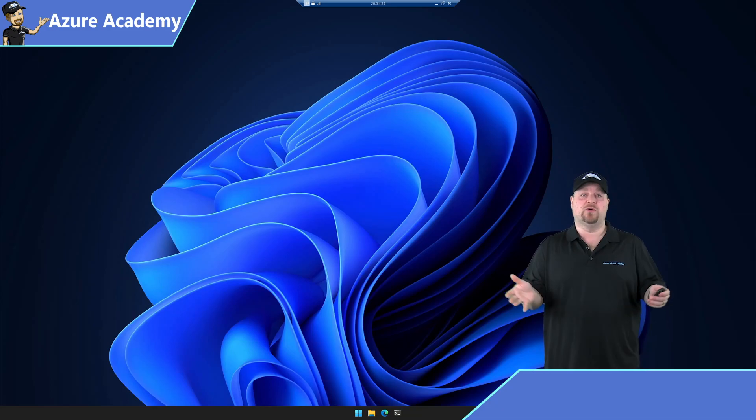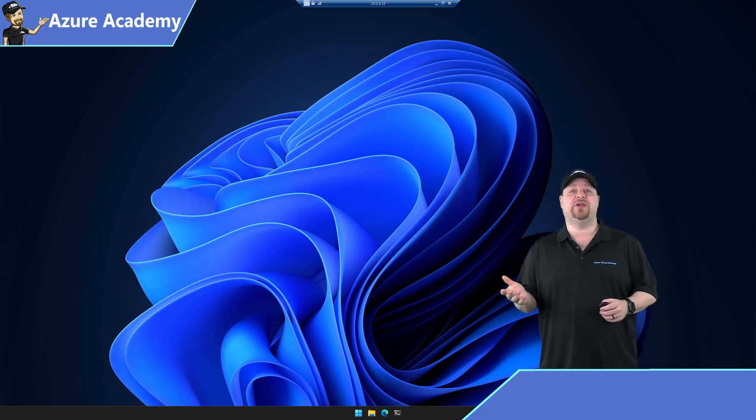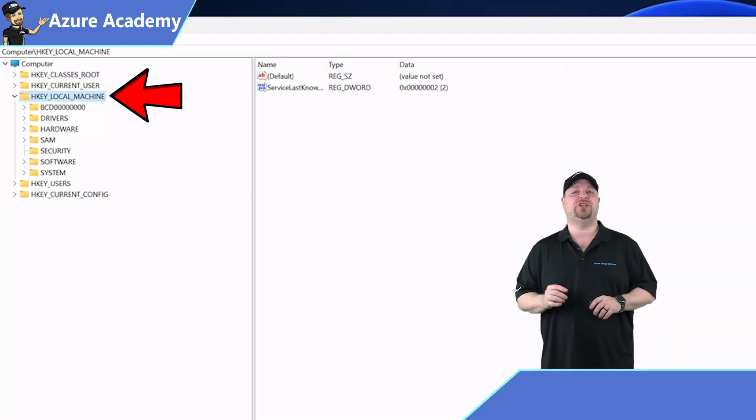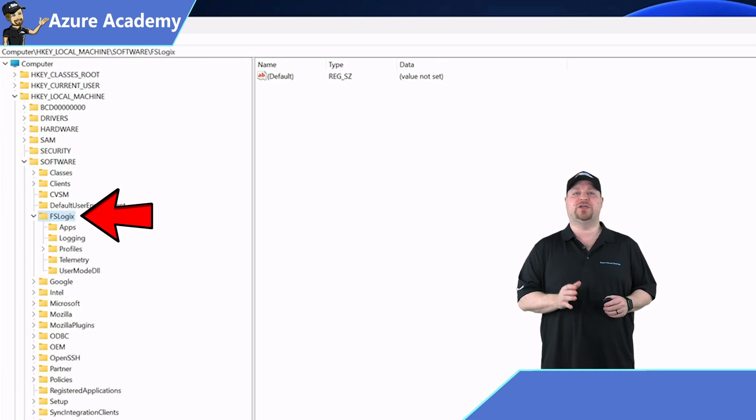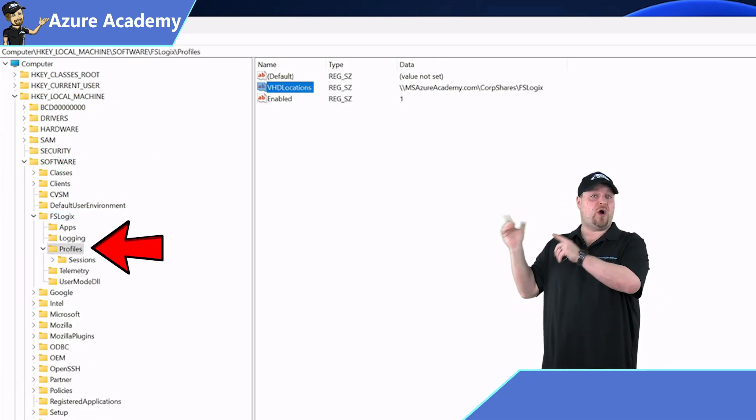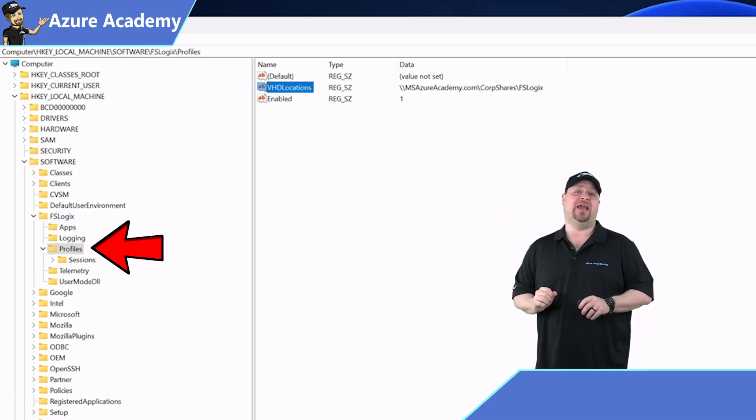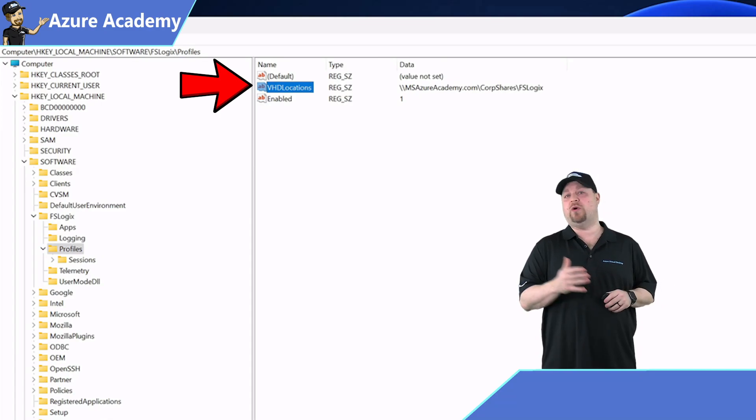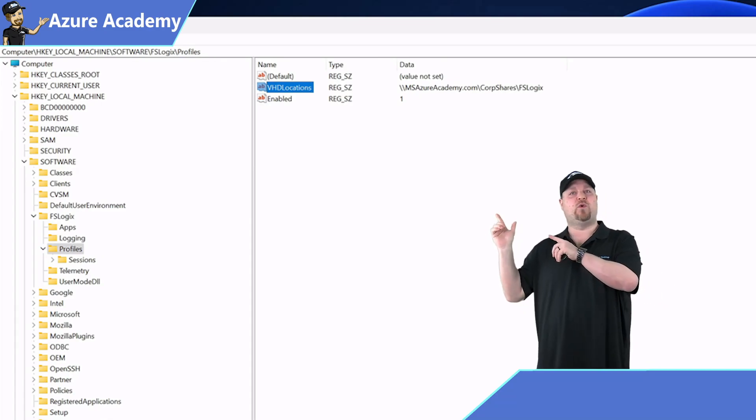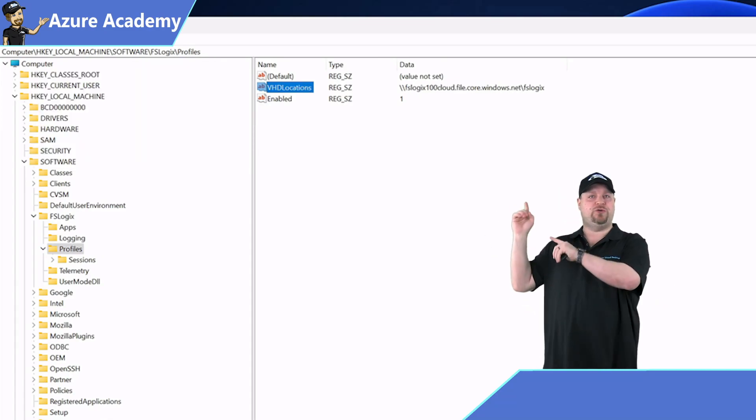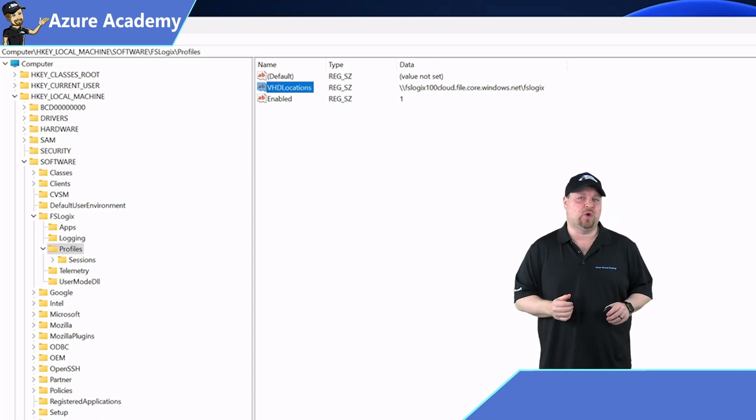Now we need to get this working for FSLogix. So here on the local session host, open the Windows registry and go to HKEY local machine, software, FSLogix, profiles. In here, you should already have an entry for VHD locations or cloud cache, and just set that for our new file share. And of course, you need the enabled key to make this work.